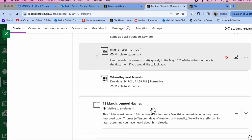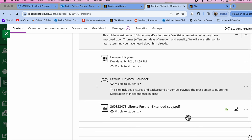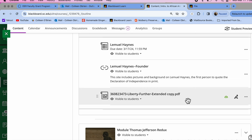Then we have Lemuel Haynes. So this is a quiz about Haynes. The quiz asks some questions about this website. And this is a very short document that Haynes wrote about liberty.